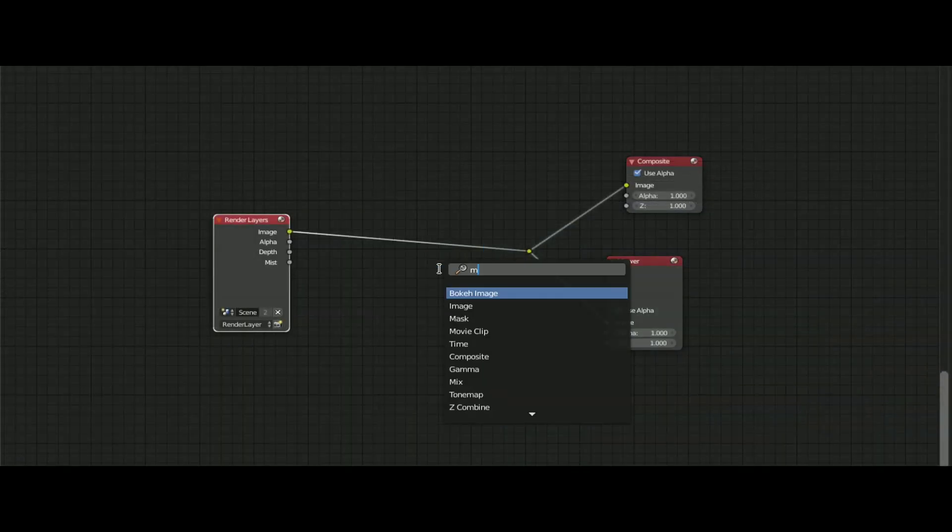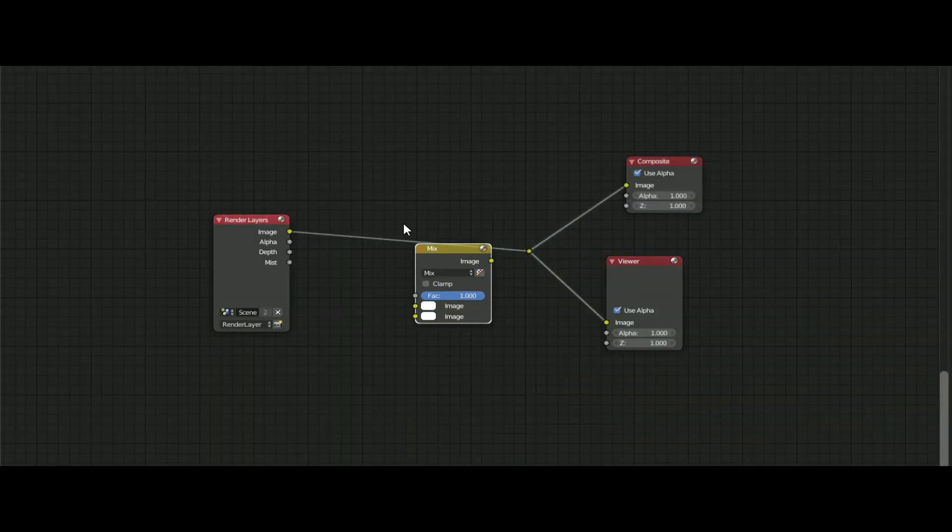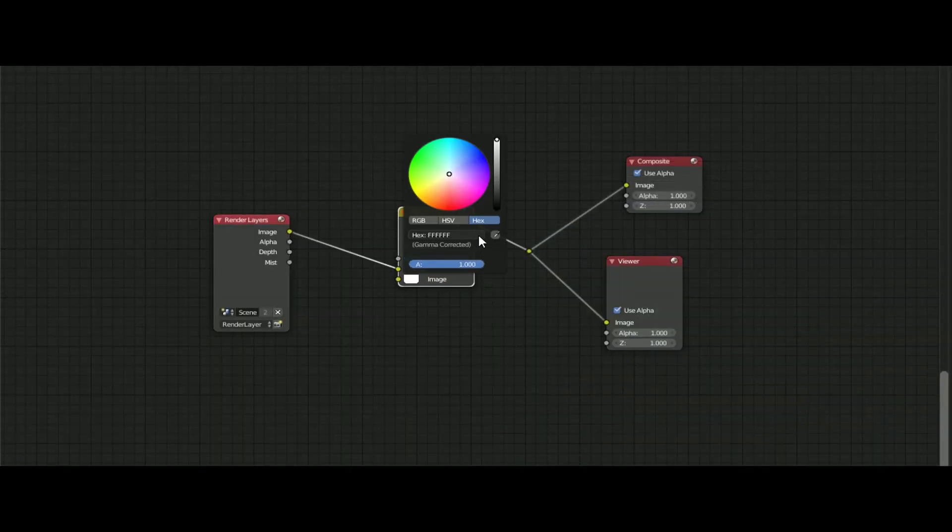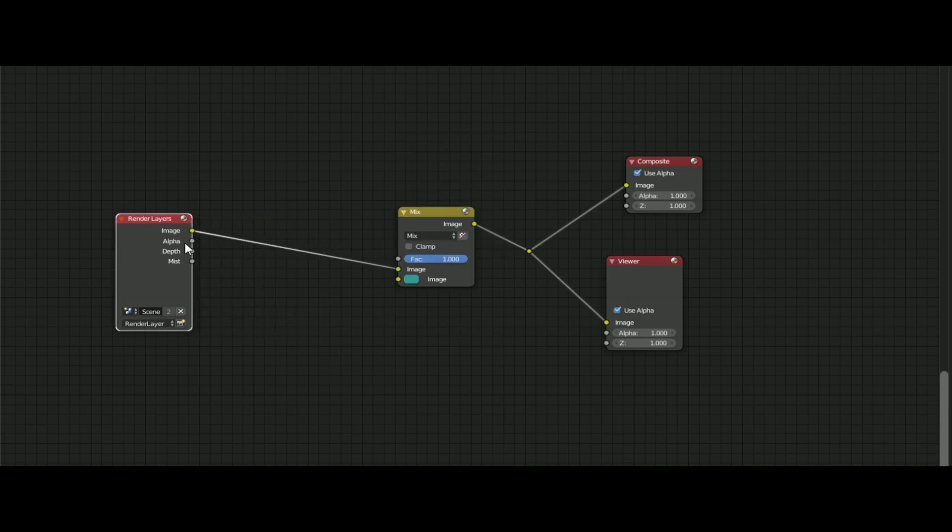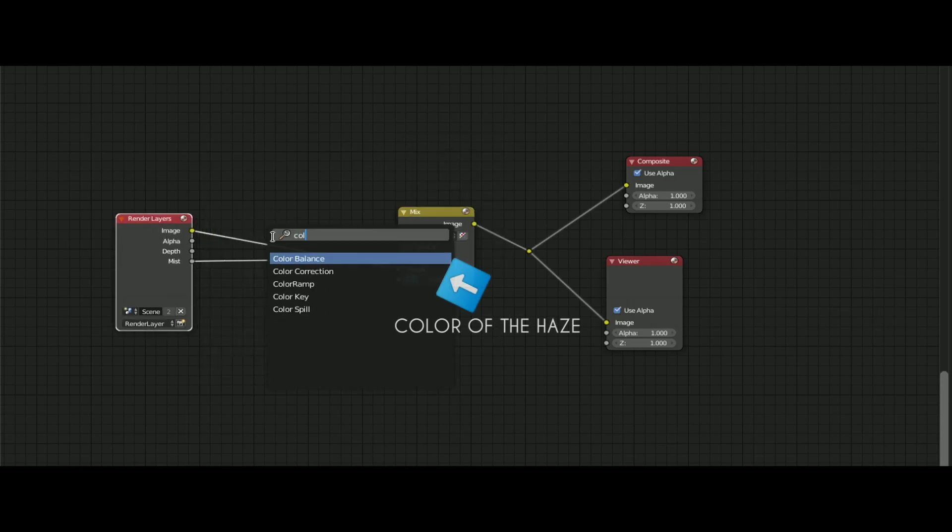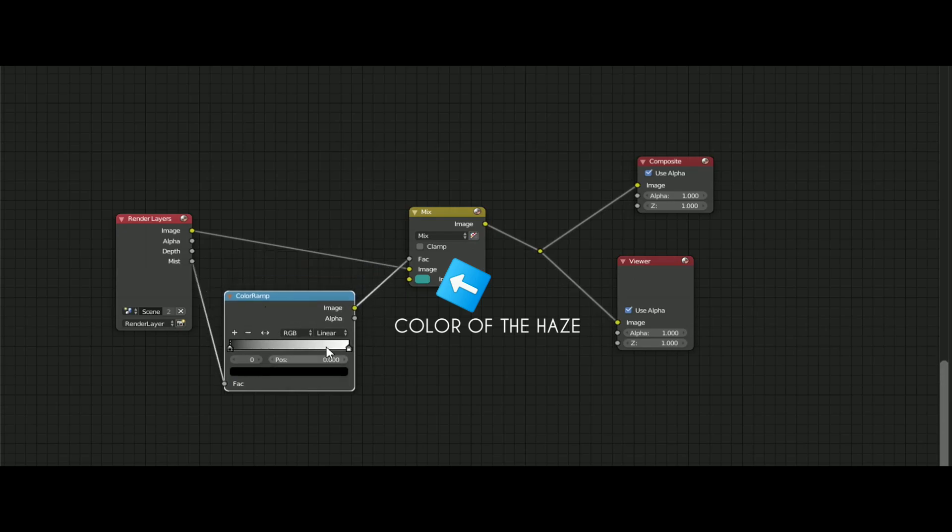After setting the values, go into the compositor and add a mix node and connect the mist into the factor. And this color will be your haze color. And you can add a color ramp and play with settings until you get the results.